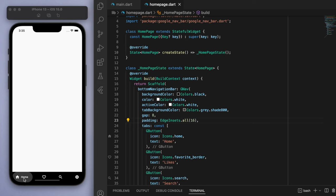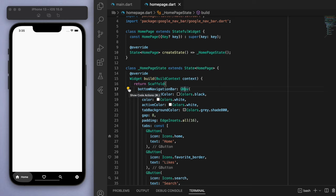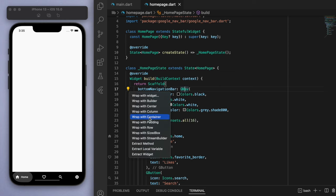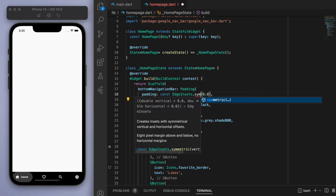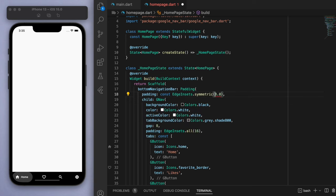Now I want some padding around this entire nav bar. So let's go to this overall GNav and let's wrap it in a padding. And this one I'm going to go for symmetric so that we can be a bit more specific. So horizontal let's say 15 and vertical let's say 20. Okay, so let's say we have it there.